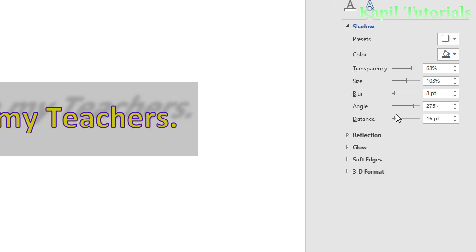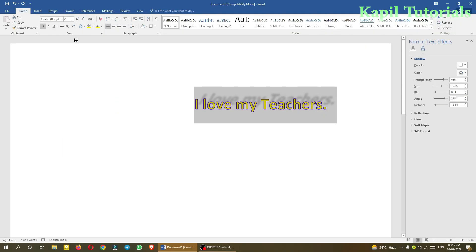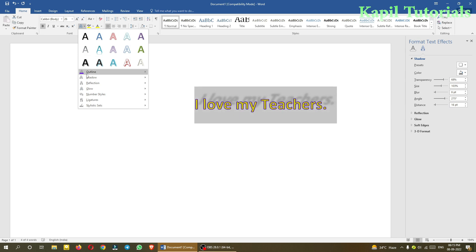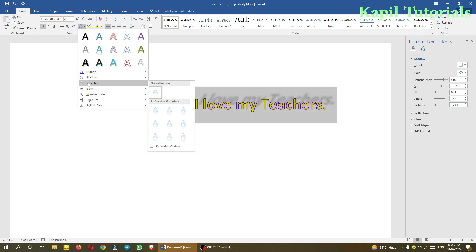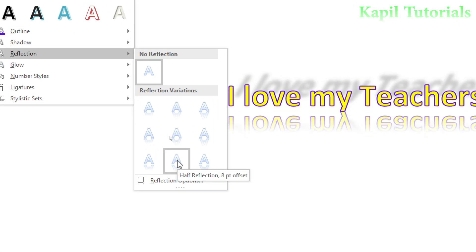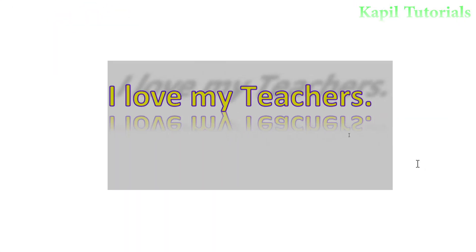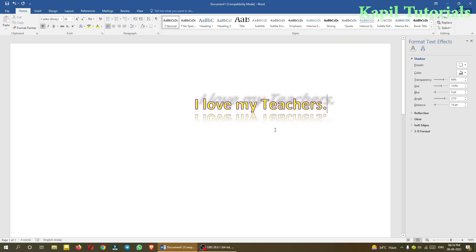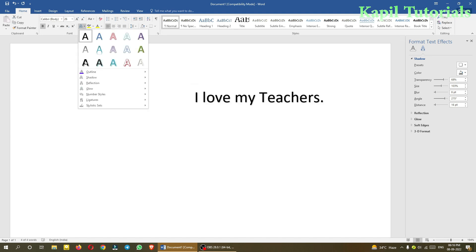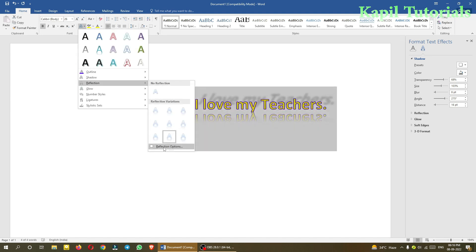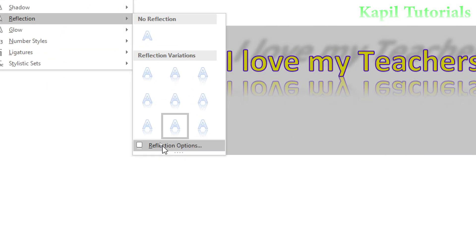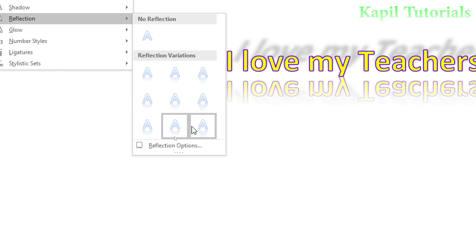After shadow, the next option is Reflection — this is a very beautiful formatting option. If you want a reflection of your text, click the Reflection option. You'll see different reflection presets. Suppose I select this one — you can see how the text gets a reflection below it.